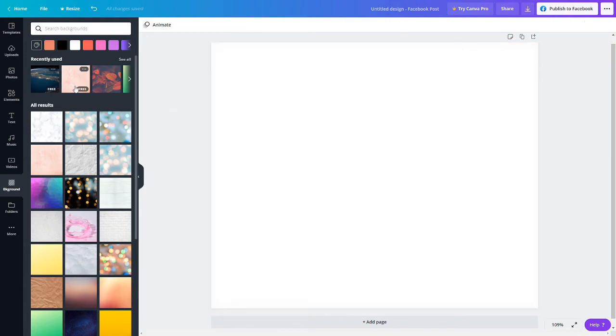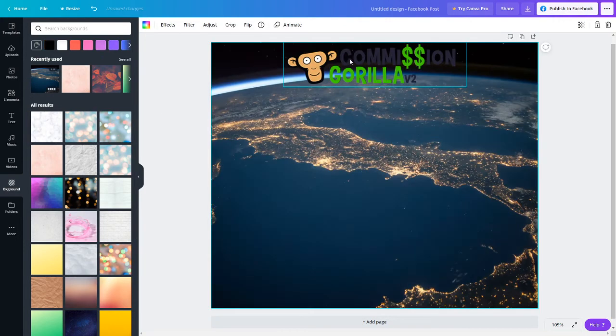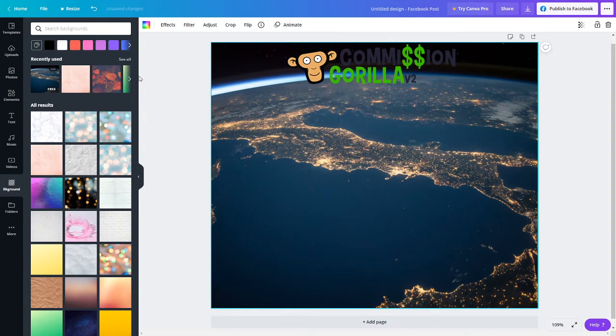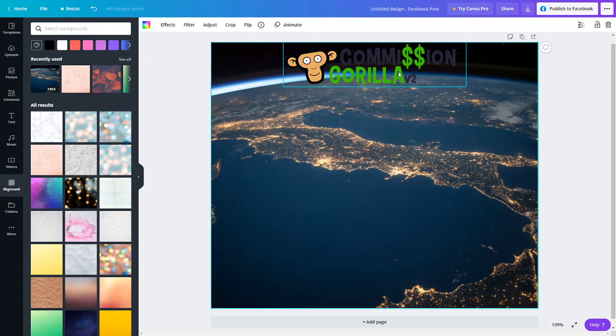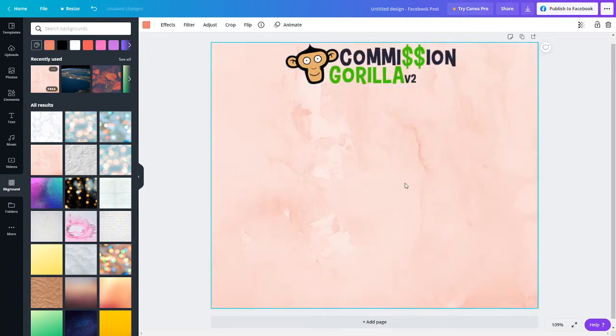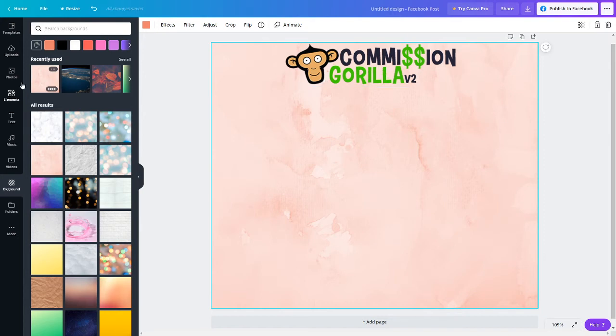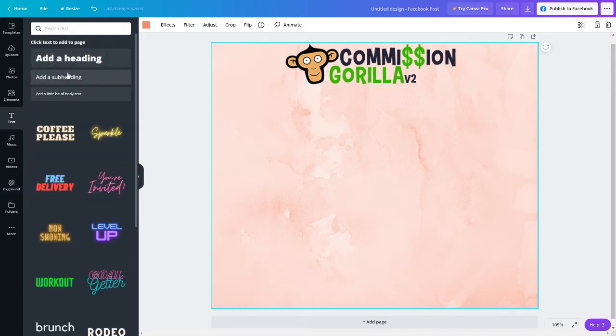Now, you don't want to have like a dark background that doesn't fit your logo, otherwise you can't see the words and that would defeat the purpose of this whole bonus page. You want it to be clear, so pick something that is going to suit your logo very nicely, something like this, and then Commission Gorilla logo will look nice.